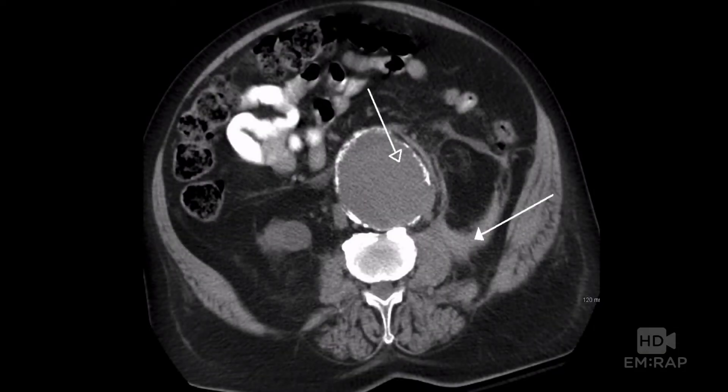Hello, my name is Jacob Avila, and today I'm going to talk to you about how you can diagnose this aortic aneurysm that is leaking in this case — how you can identify this with a bedside ultrasound.